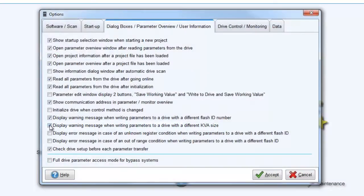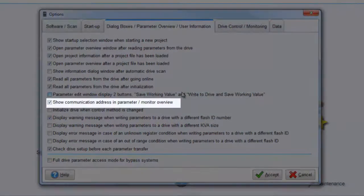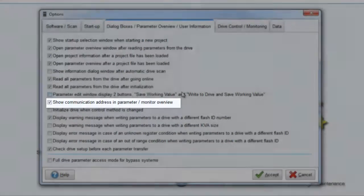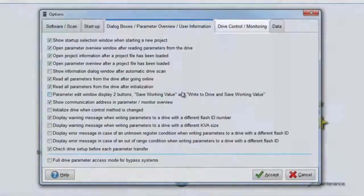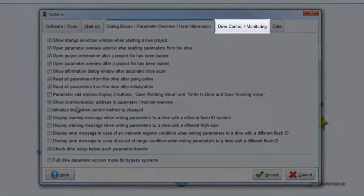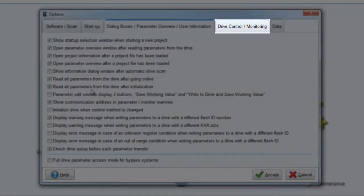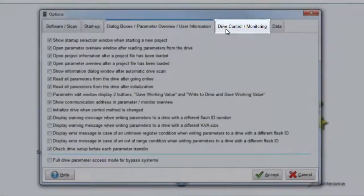Another helpful option is to have the hexadecimal communication address in the parameter overview window. You can also set DriveWizard Industrial to store the last known monitor and status panel signals.